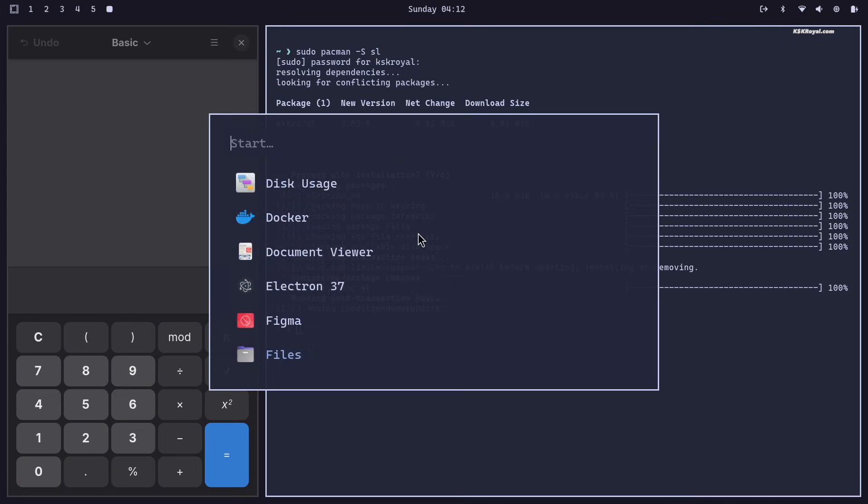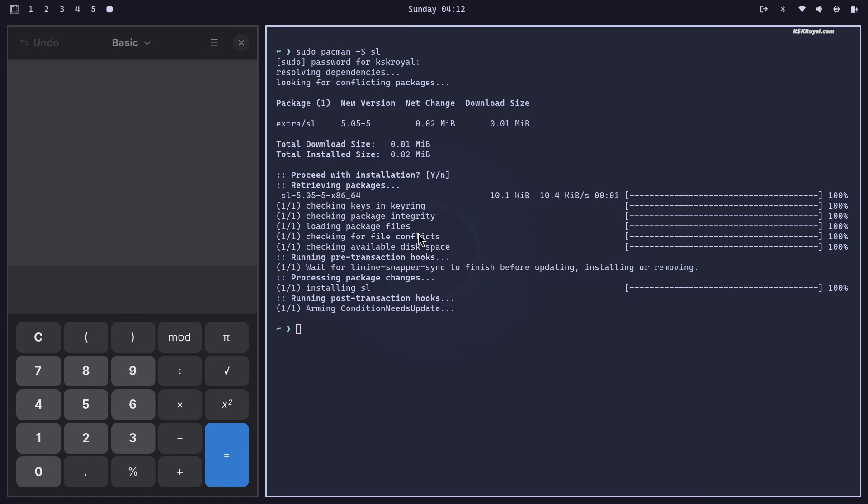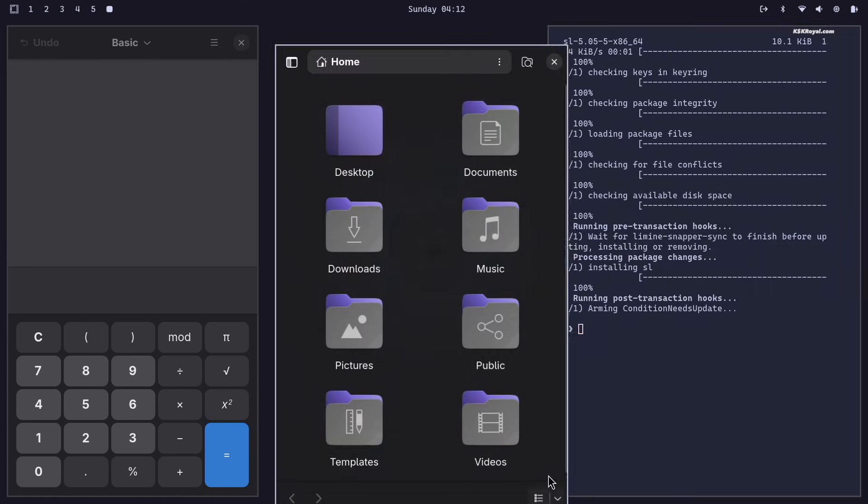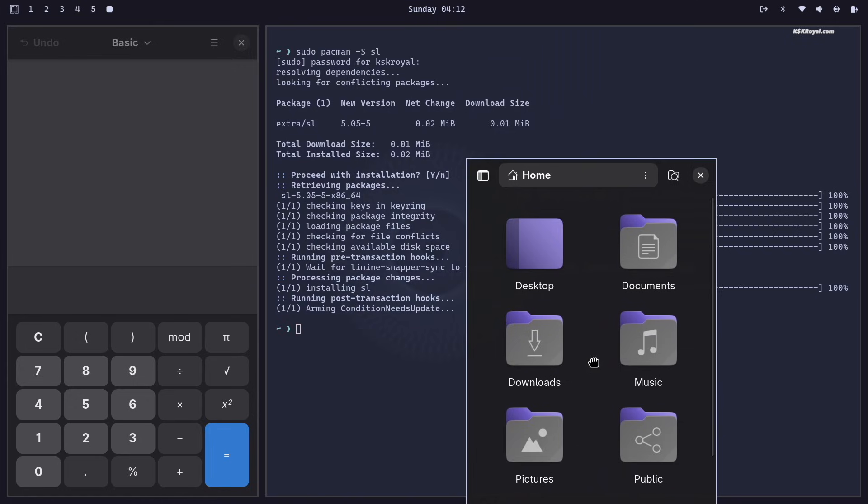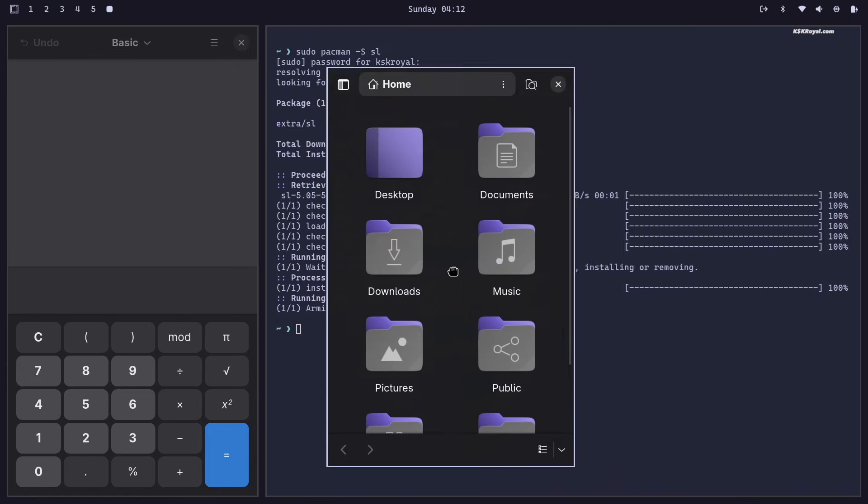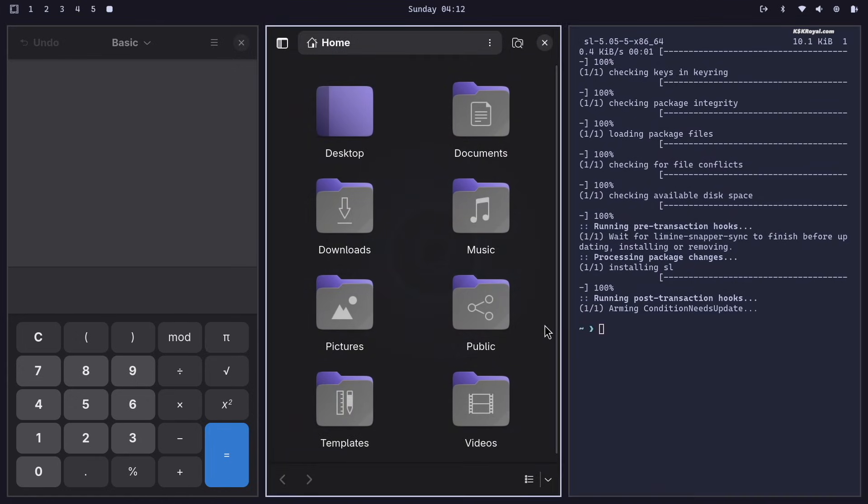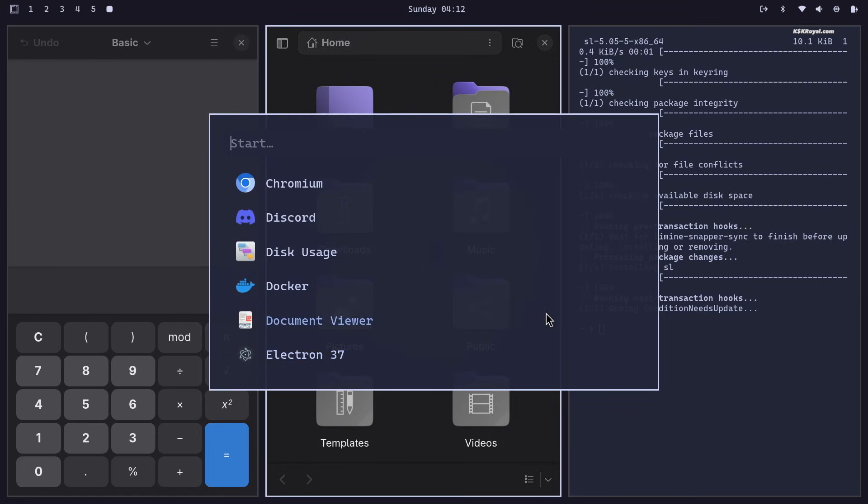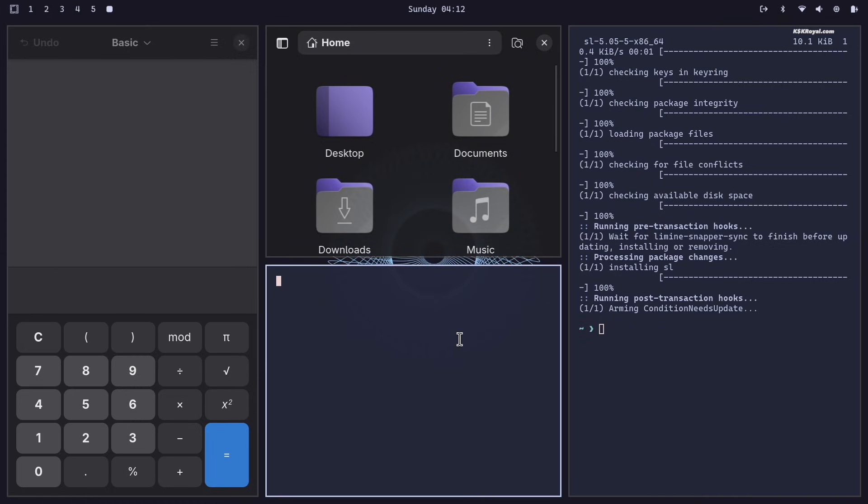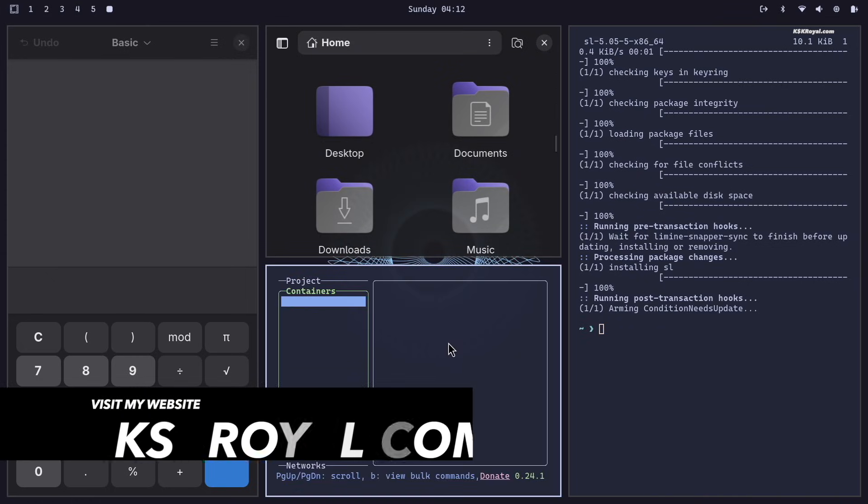And that's a quick look at Omachi 2.0. Stay tuned, I will be making a full review of this brand new Hyperland experience very soon. And that's pretty much it. What do you guys think about this video? Let me know in the comment section down below. Thank you so much for watching. This has been KS Gearayal. I will see you in the next one.